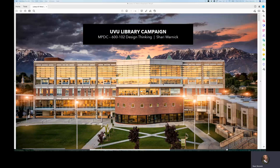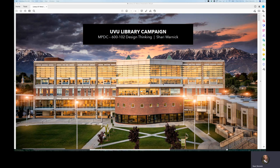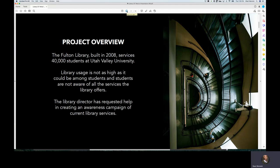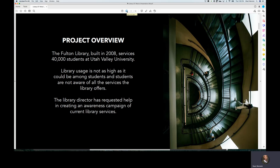Hi everyone. I would like to quickly share with you my UVU library campaign. I am working with the Fulton Library at Utah Valley University to create an awareness campaign of current library services.